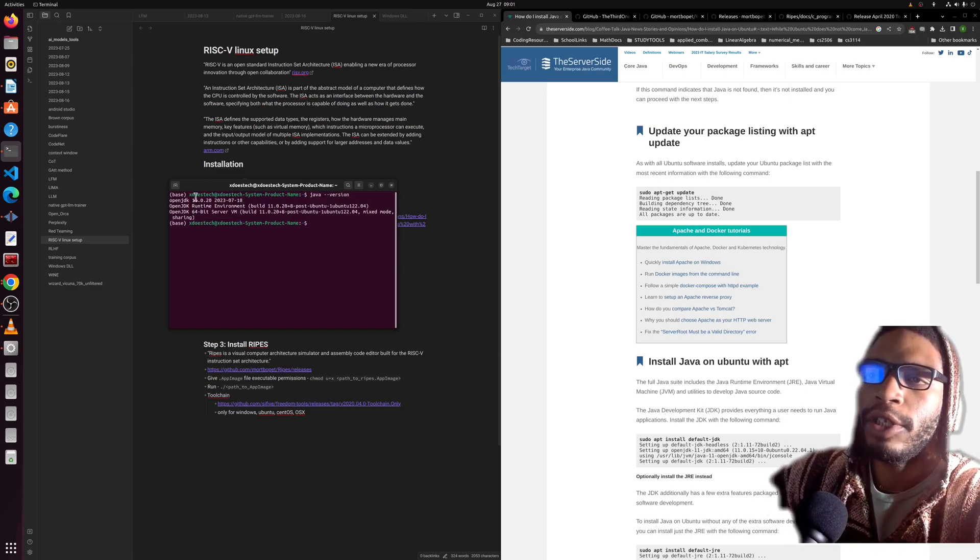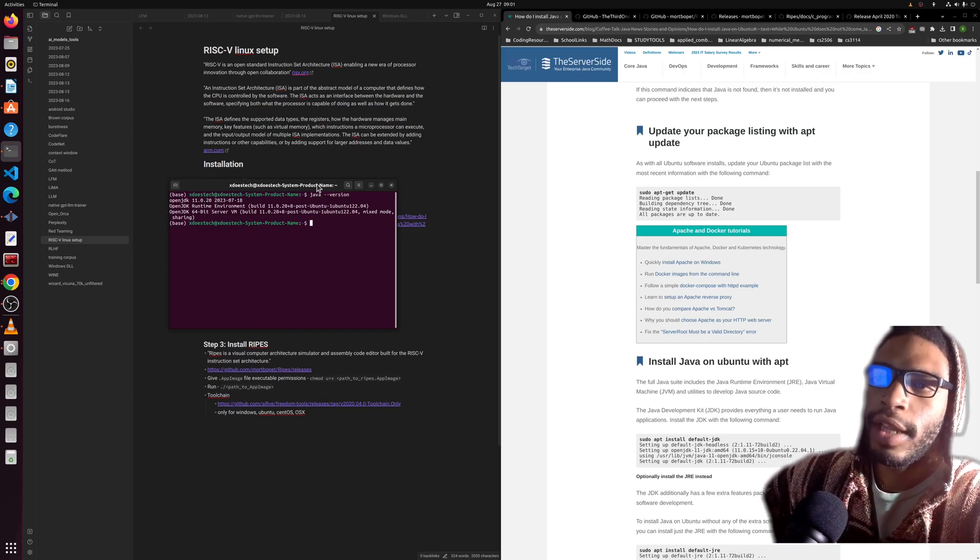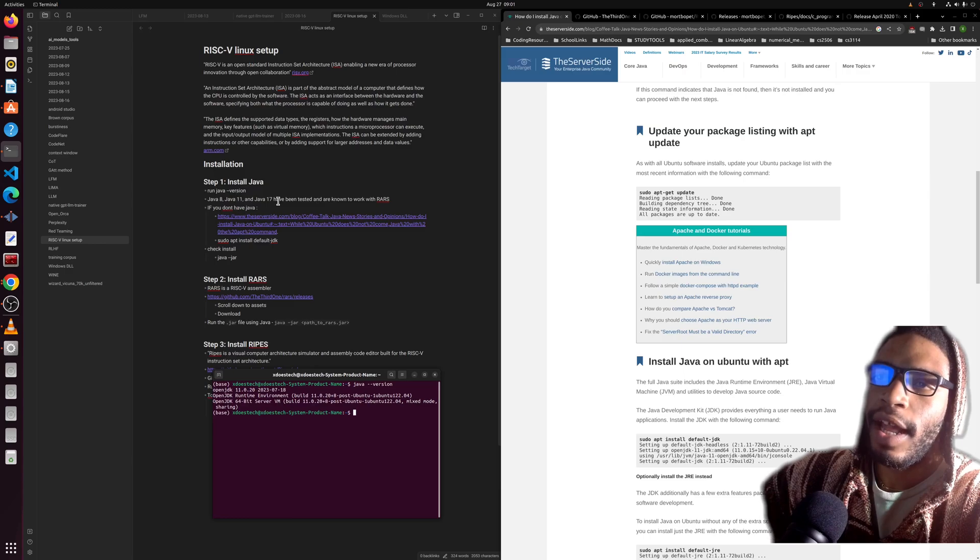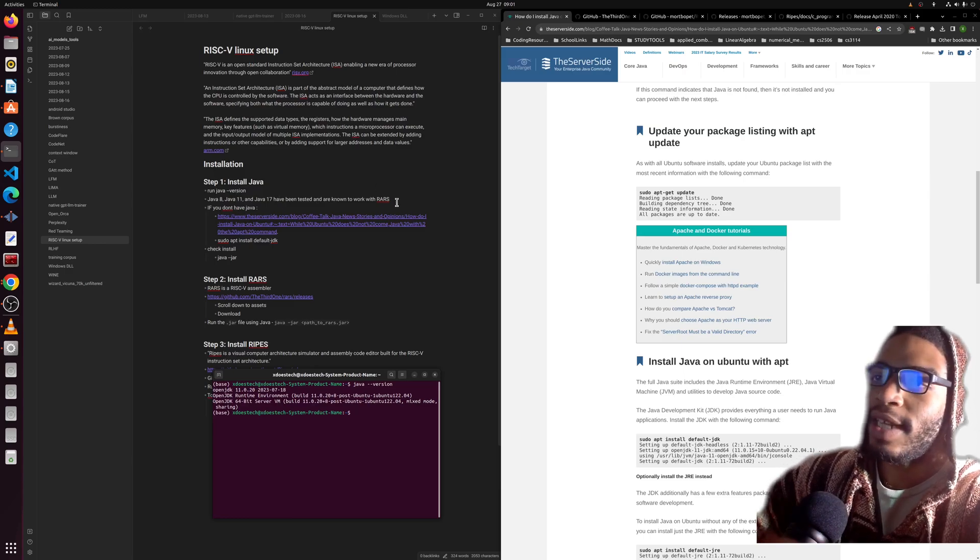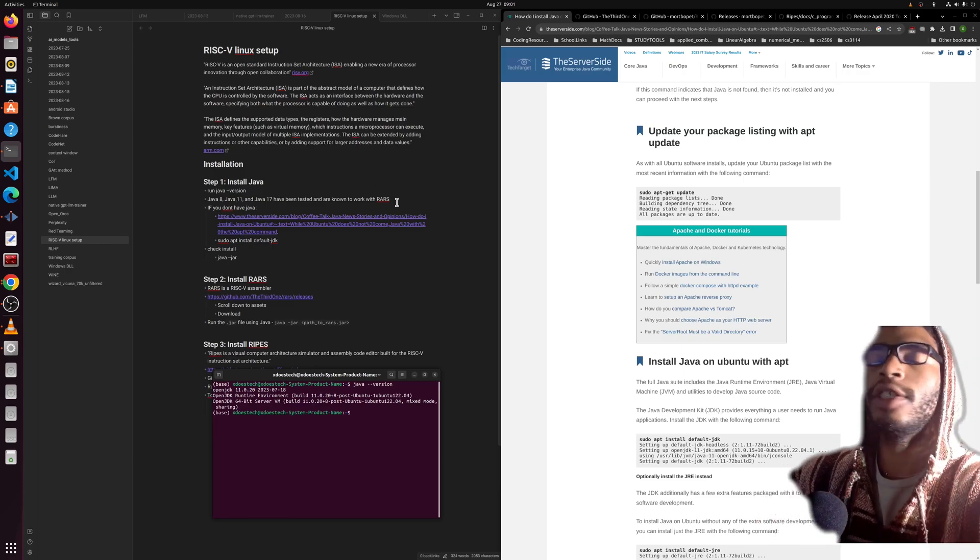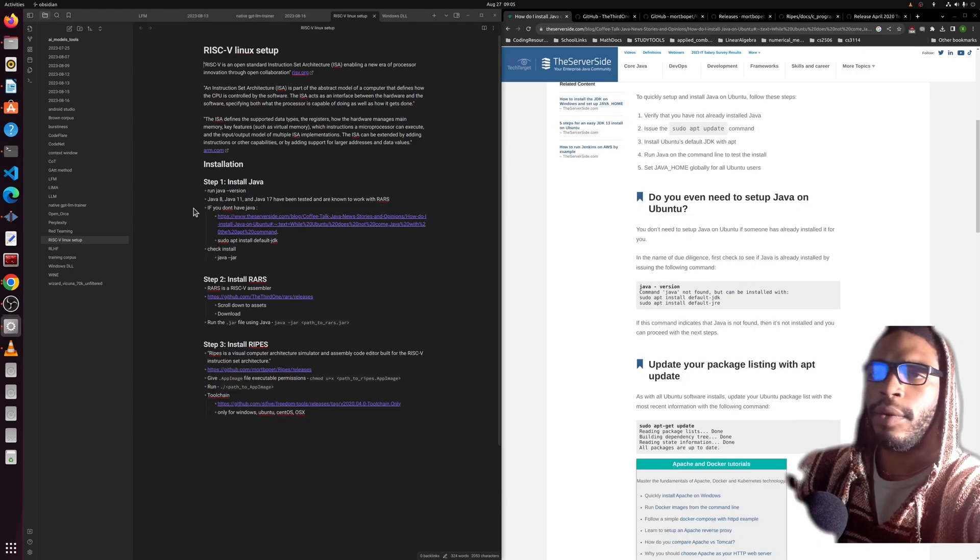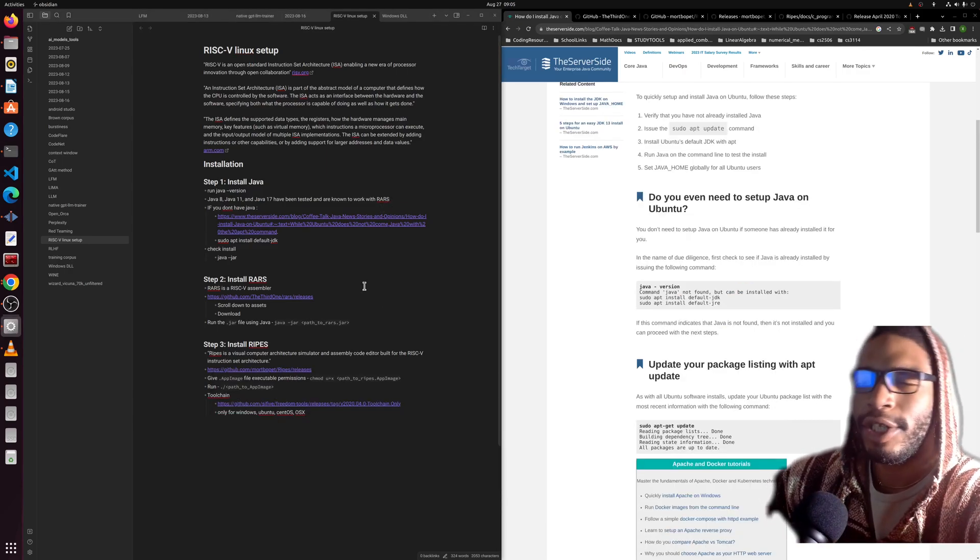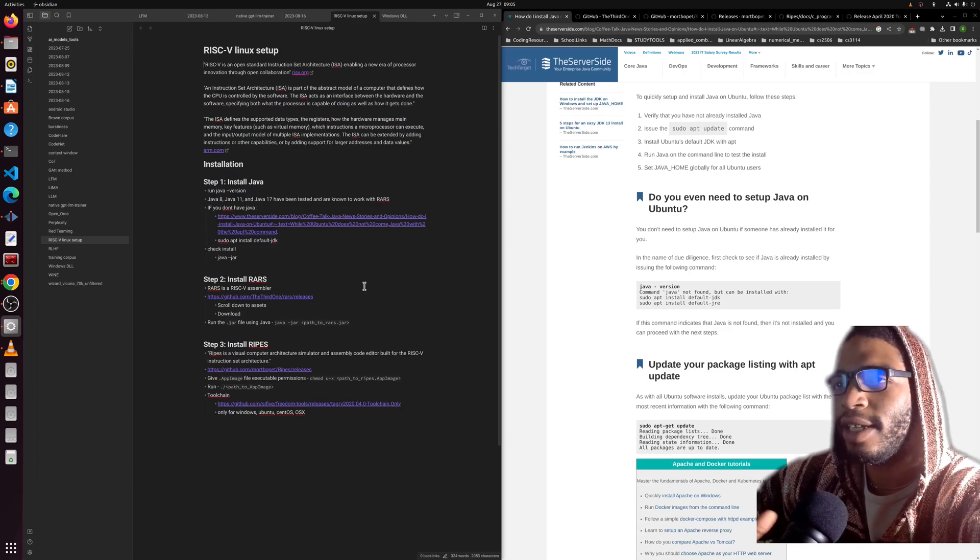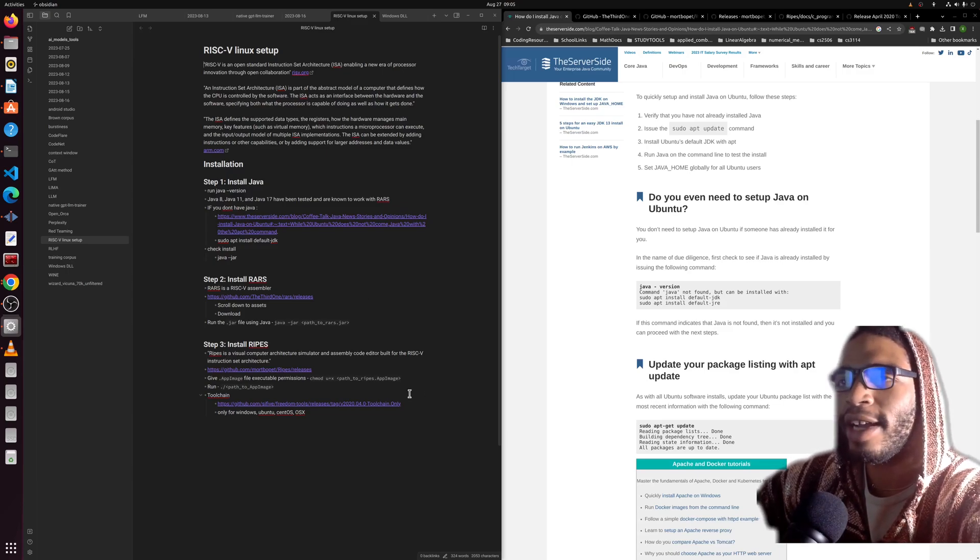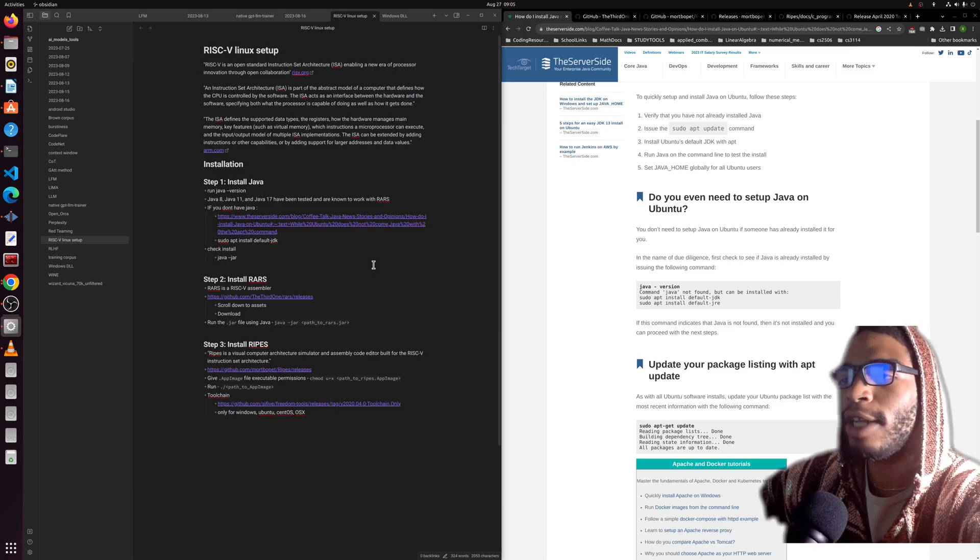I have already done this. We will see that we're on the OpenJDK 11.0.20—that's what we want. But you can use Java 8, 11, or 17. These have been tested and known to work with RARS according to people at my university.